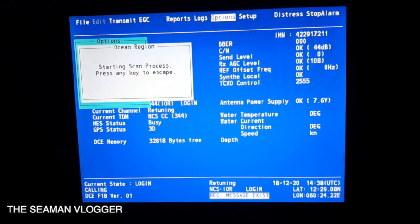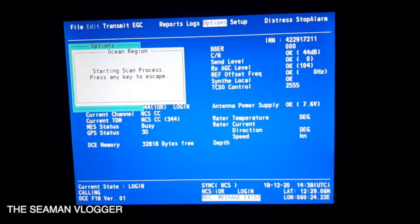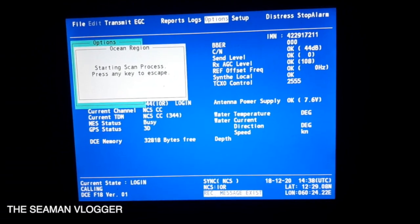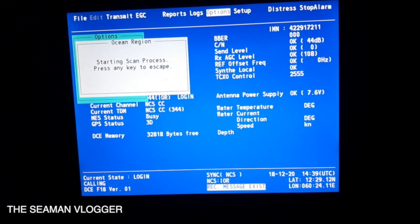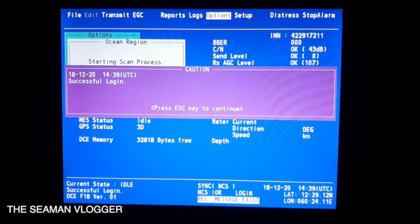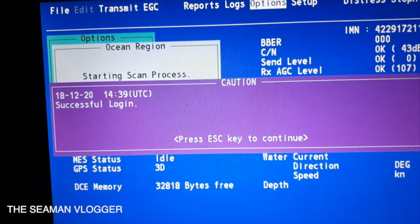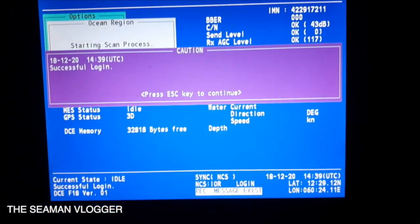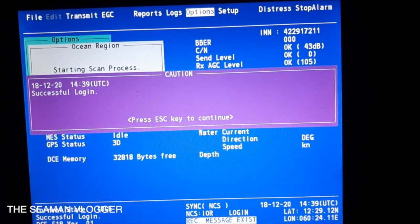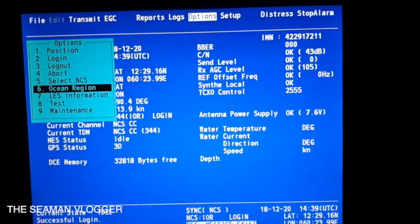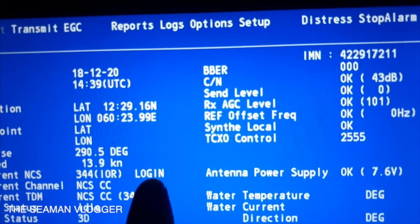Now it's logging in. After about 3 to 4 minutes, it will print out a message saying it's already connected. And now there's a ready message, as you can see — successfully logged in. So we are now on the Indian Ocean Region. Press Escape to remove the caution message, then Escape and Escape again. As you can see, it now shows IOR and it's logged in.